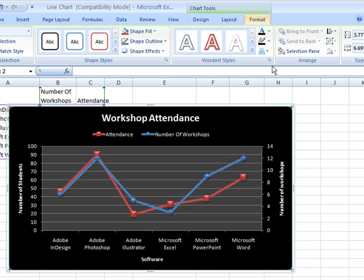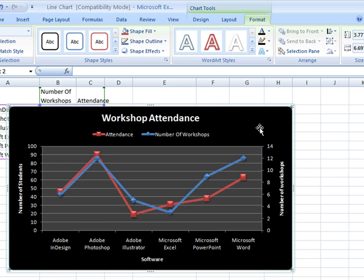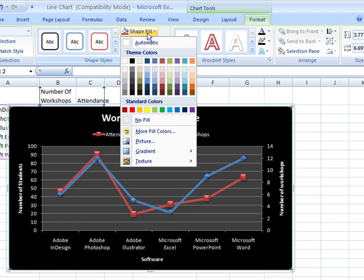Select the area you want to change, and then change the fill or outline of the object. Here I can change the fill of the background to a medium purple.